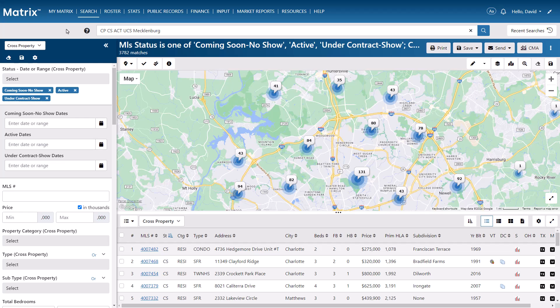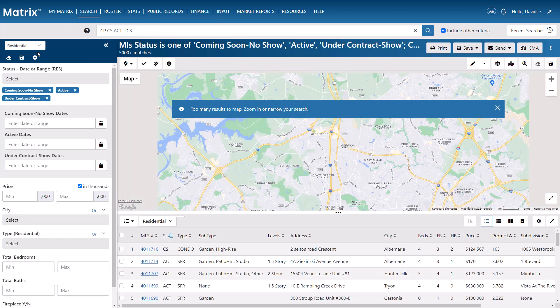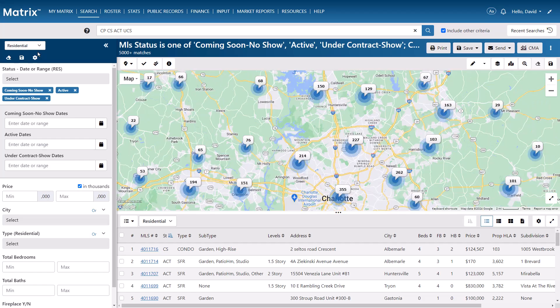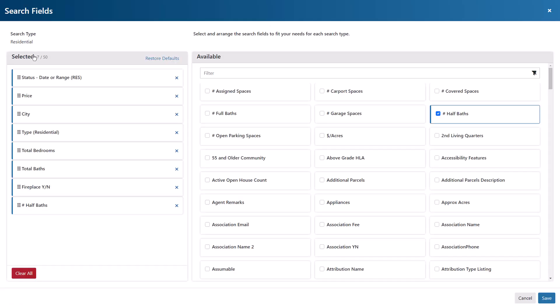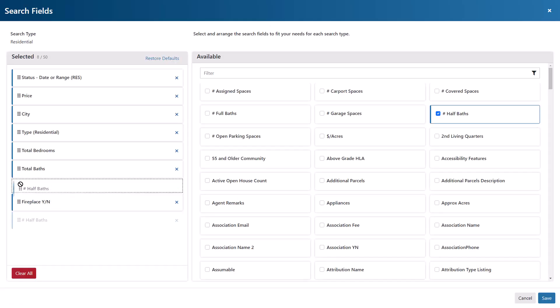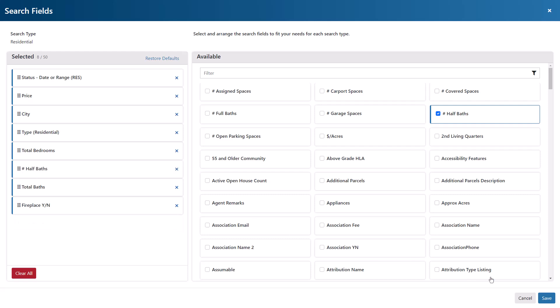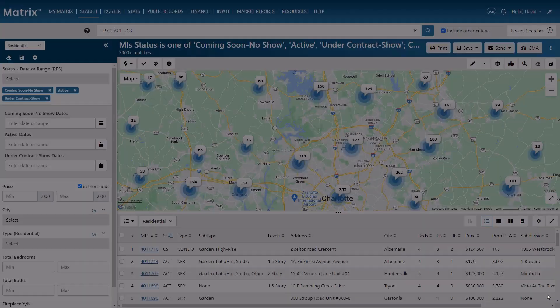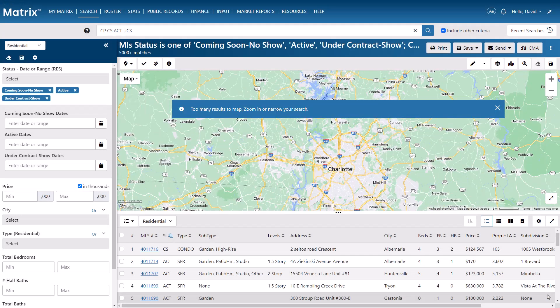So for anyone who's familiar with Matrix, you already know how easy it is to switch to a different search form as well as customize which fields appear and the order that they appear by default. What you may not be aware of however, is that you're also able to set the initial criteria values that populate these forms, and one reason you may want to do this is if you find yourself constantly adding the same criteria to most of your searches.